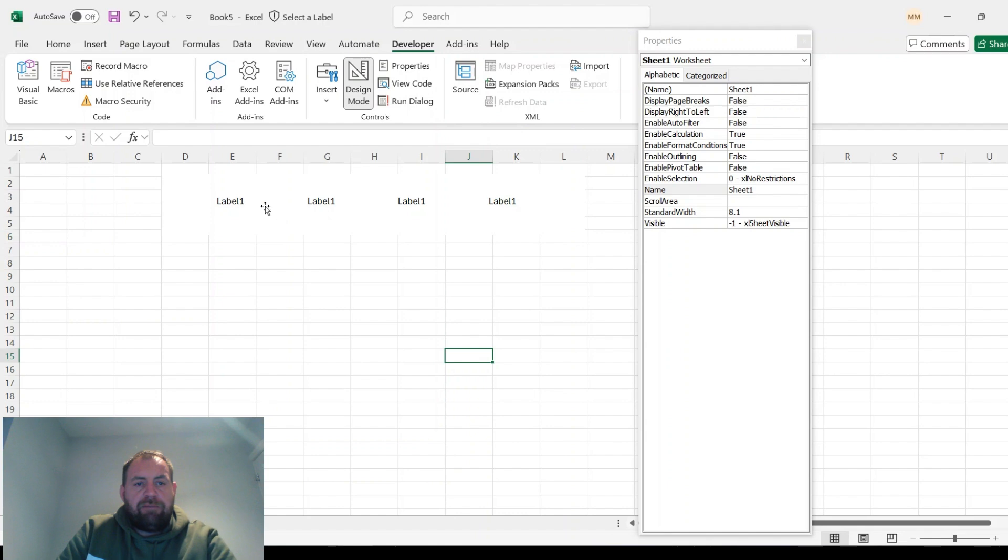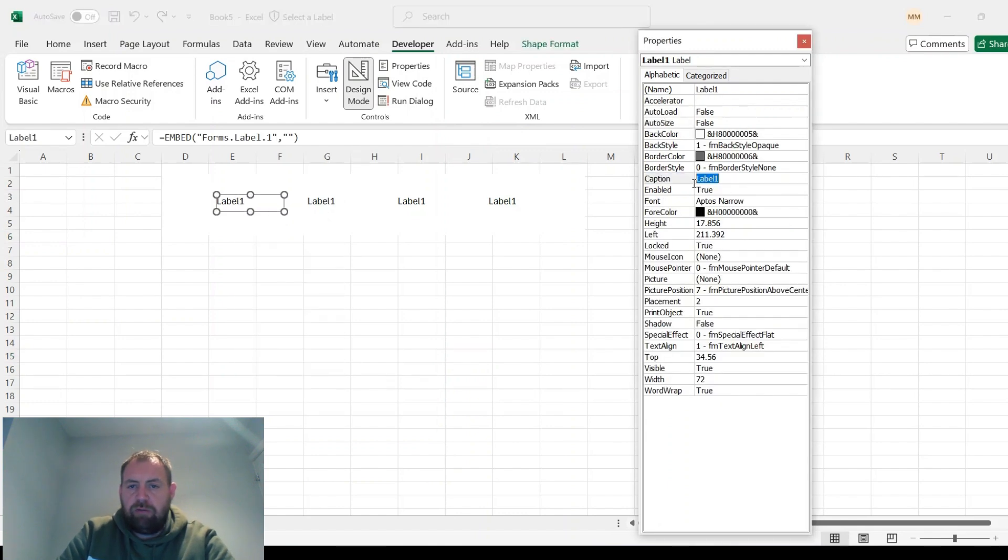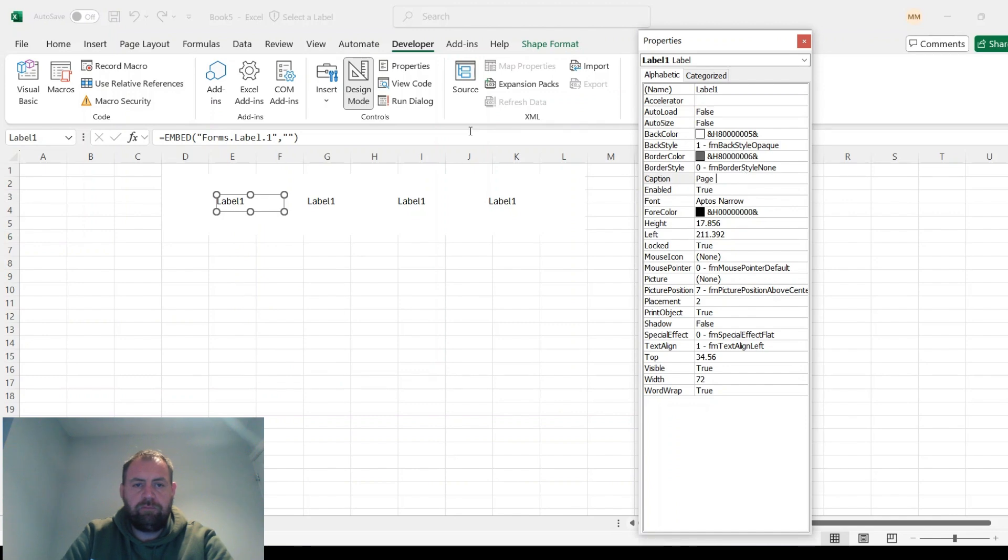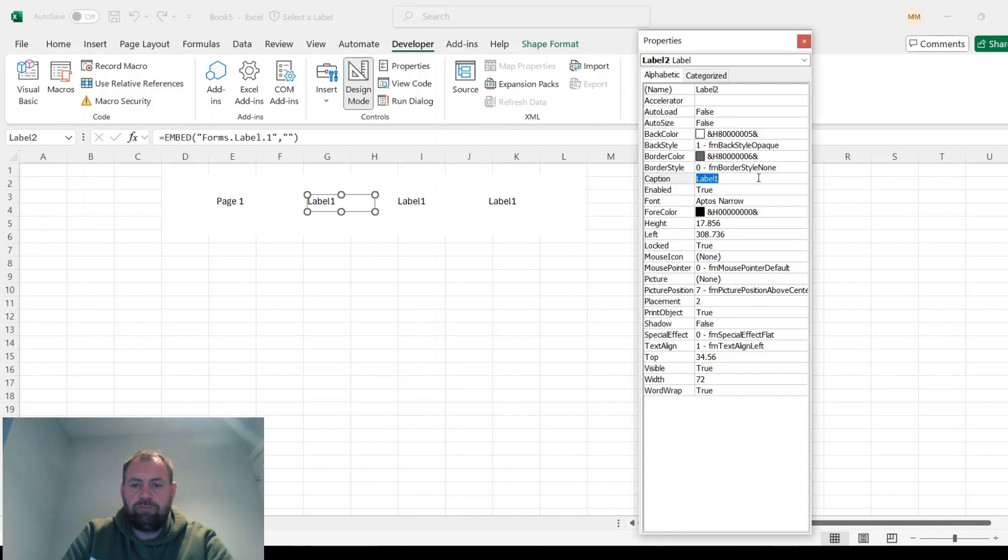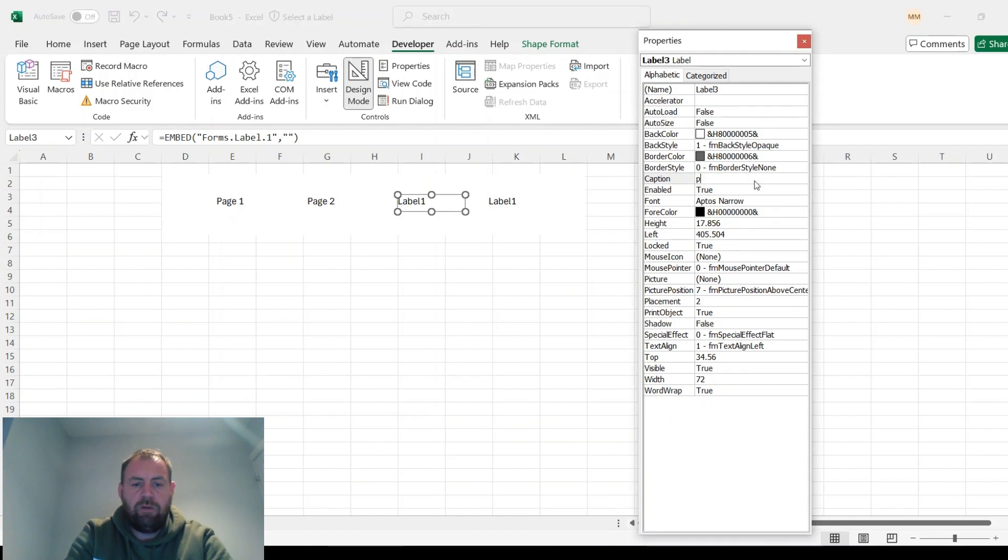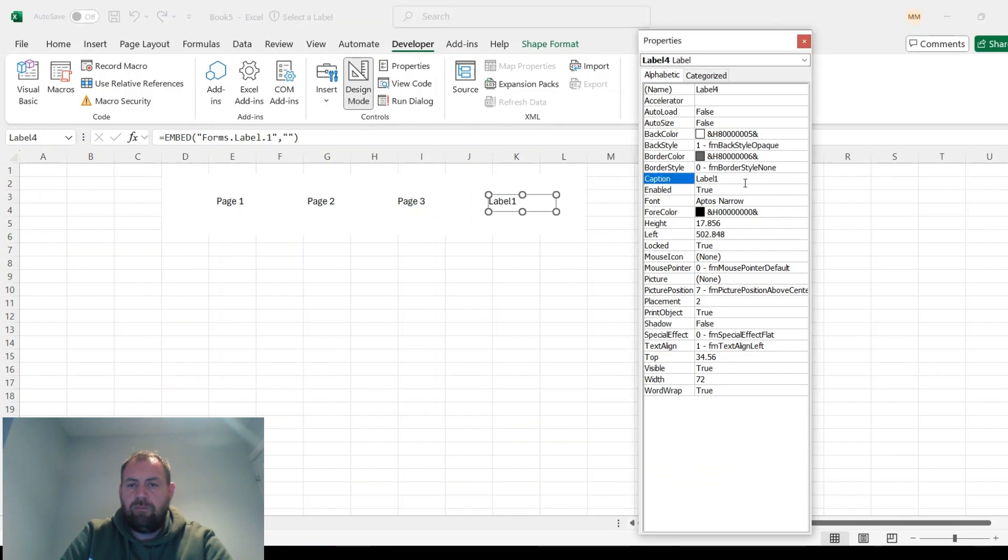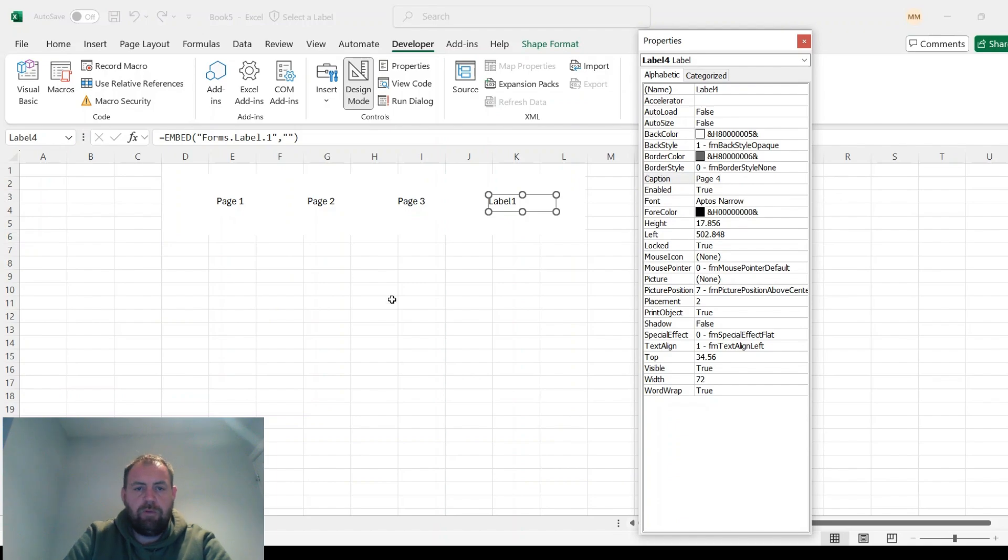And then after that you would probably want to rename them. So Page 1, Page 2, Page 3, and Page 4.